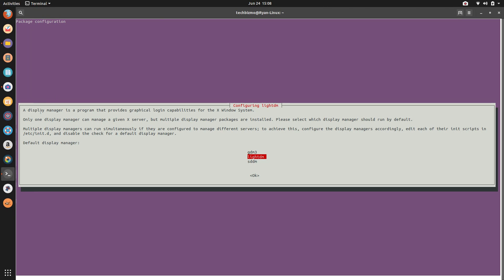It says a display manager is a program that provides graphical logging capabilities for the X windows system. Only one display manager can manage a given X server, but multiple display manager packages are installed. Please select which display manager should run by default.